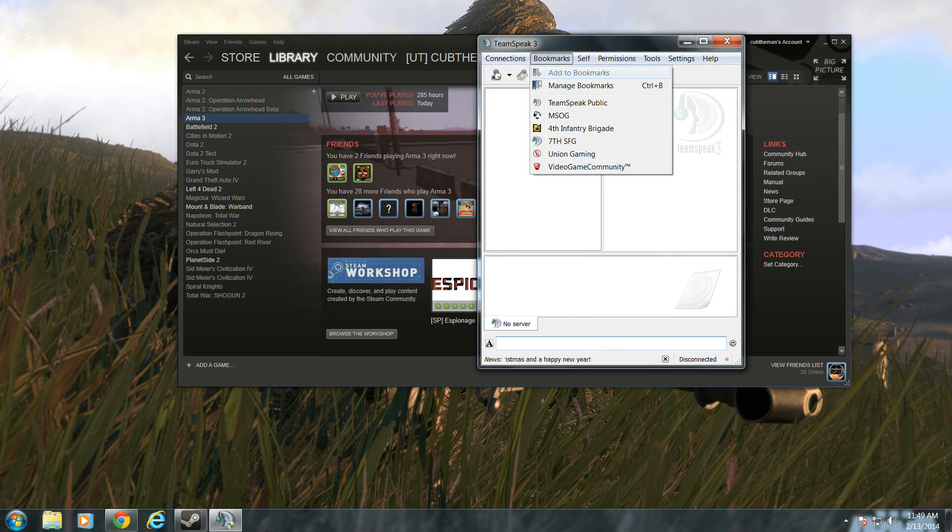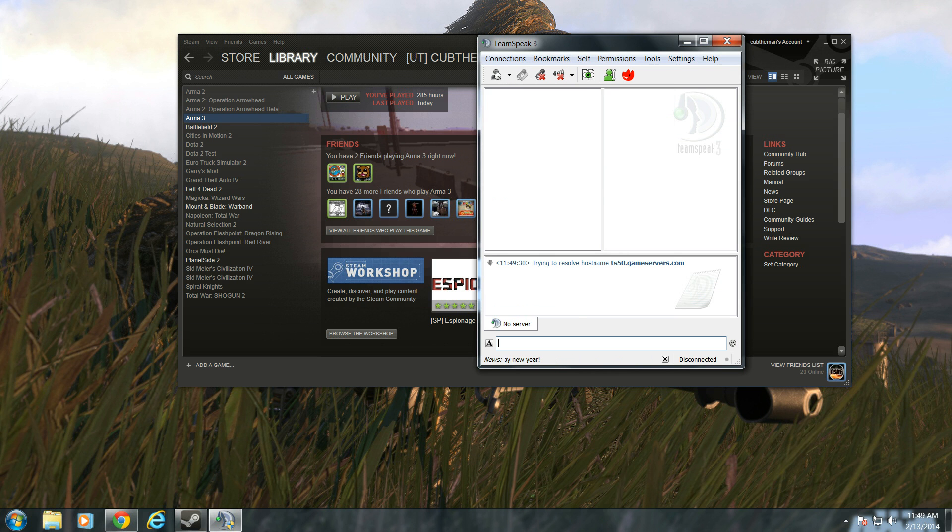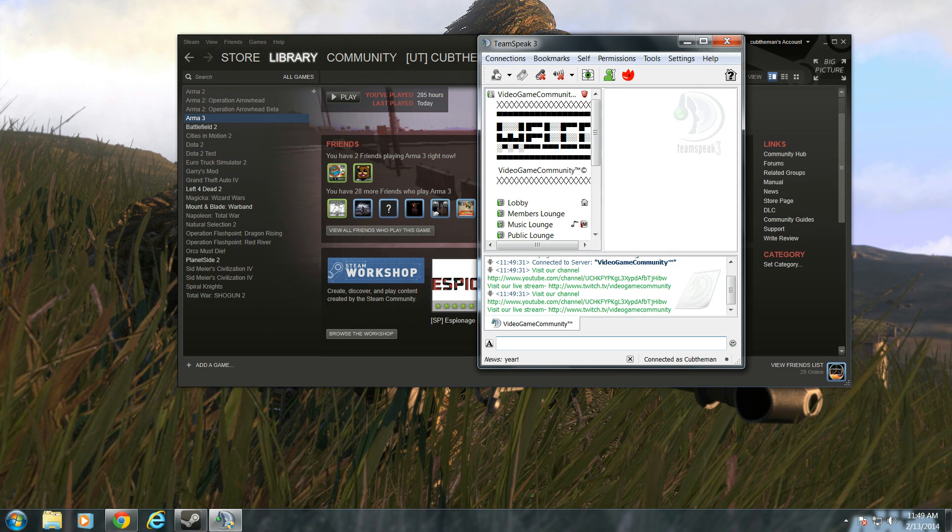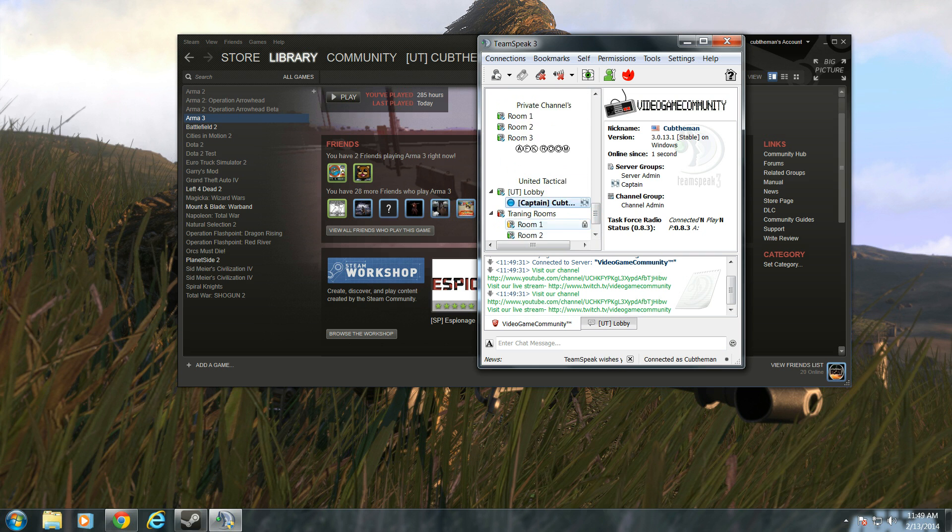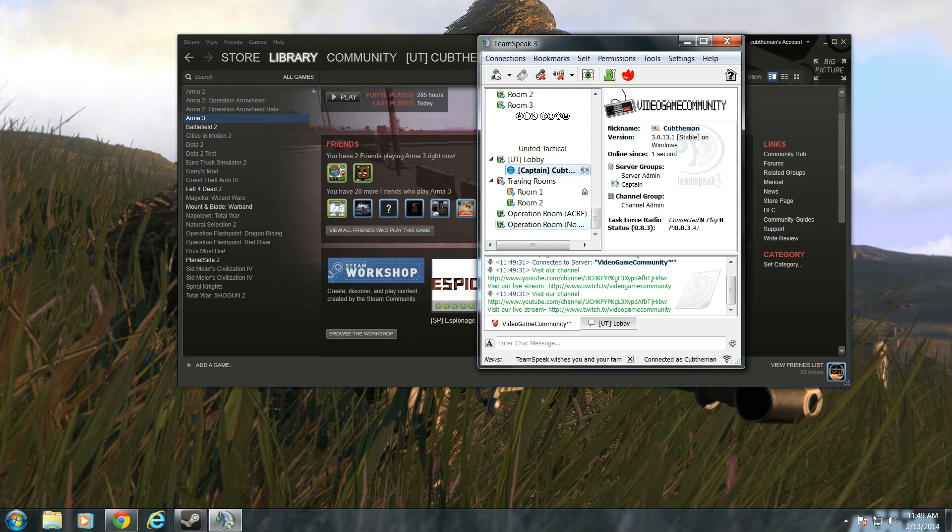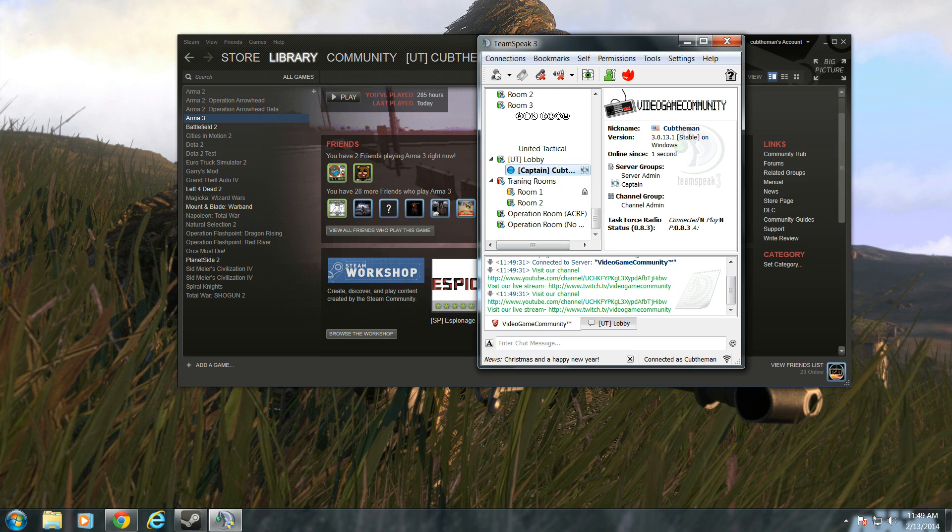Make sure you join the Teenspeak. That way you can use it. You must be in a server to use Task Force Radio. You cannot communicate with anybody else that's not in your Teenspeak and has Task Force Radio. They must be in the same channel and the same Teenspeak.